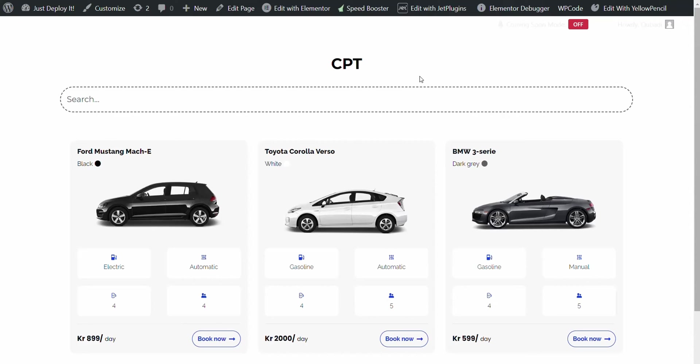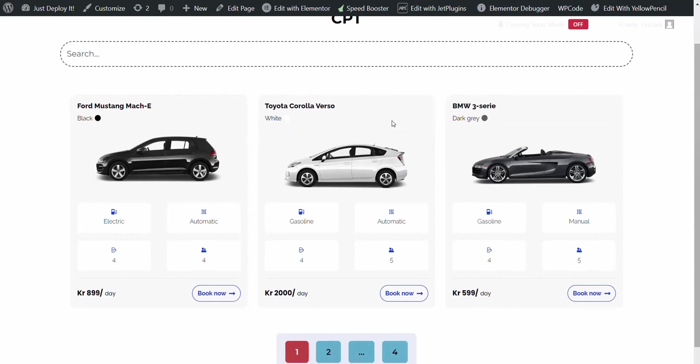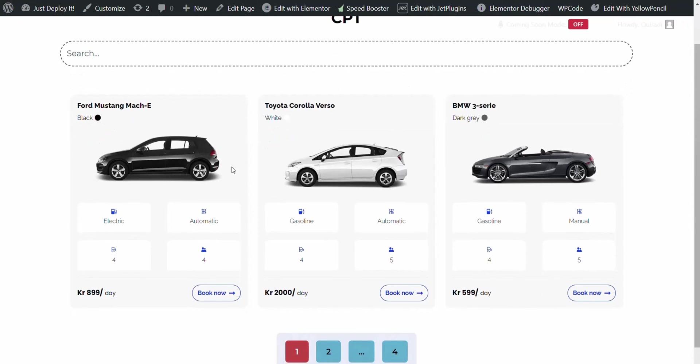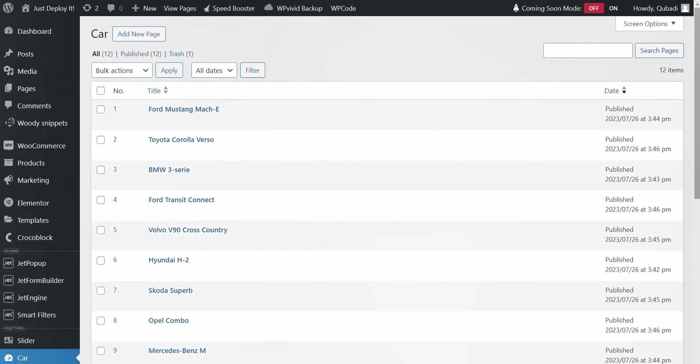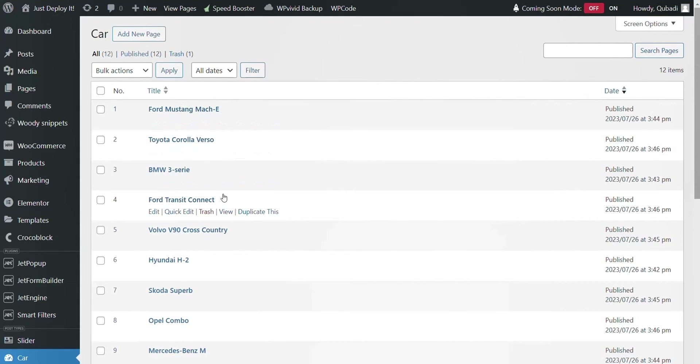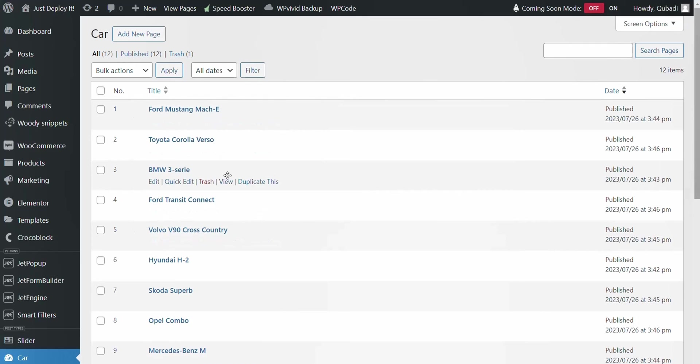I'll start by explaining how this works. Then we'll delve into more details later. Here you can see the custom post type that we have already created and have added some posts to.